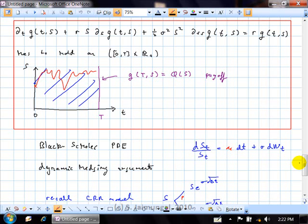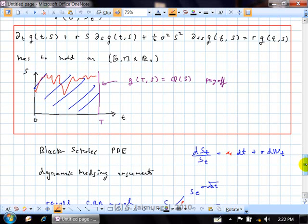I really want you to make sure you understand those key steps. What are the ideas? Build a portfolio, start with nothing. Make it self-financing. Instantaneously remove the risk. Invoke a no-arbitrage argument. Conclude that the portfolio must always be zero. Substitute back. Conclude that the price function must satisfy this partial differential equation - and this PDE is our Black-Scholes PDE.